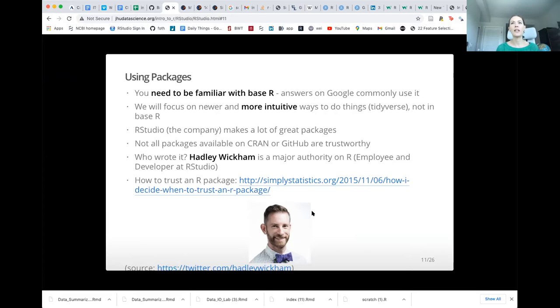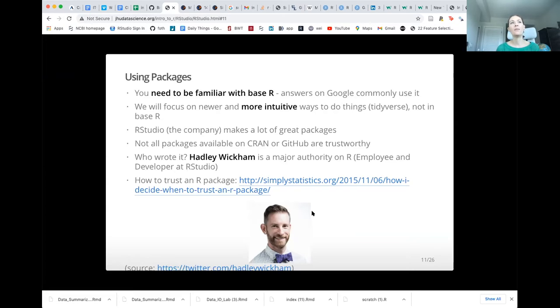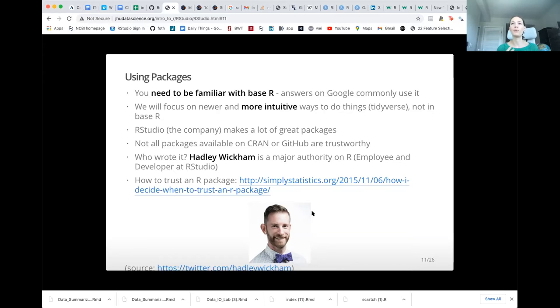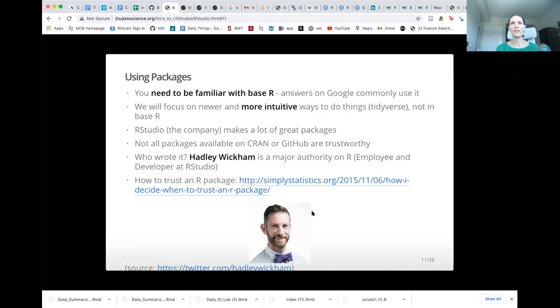We also suggest looking at this blog post by one of our colleagues about how to trust a package. But we'll be talking about basically two suites of packages. There's this base R, which are packages that come with R when you install it. But also this newer suite of packages called the tidyverse. And the tidyverse is really great because it makes things more intuitive and more interpretable for other people who are reading your code. It kind of reads more like the language that we would use when we're speaking about an analysis. But we're going to teach you some base R because if you're searching for help on R, you're going to often find it. But a lot of people are transitioning to the tidyverse because it's pretty great.